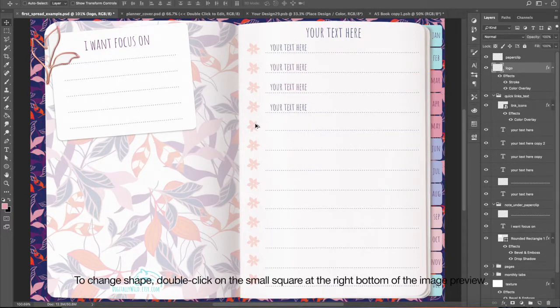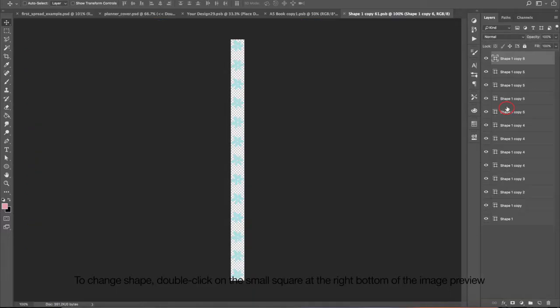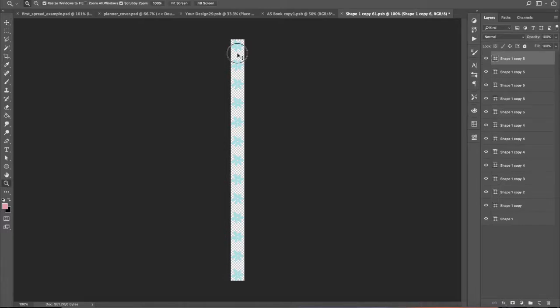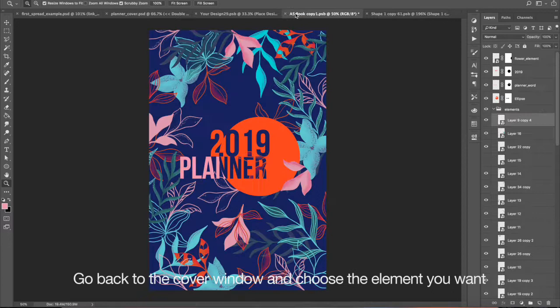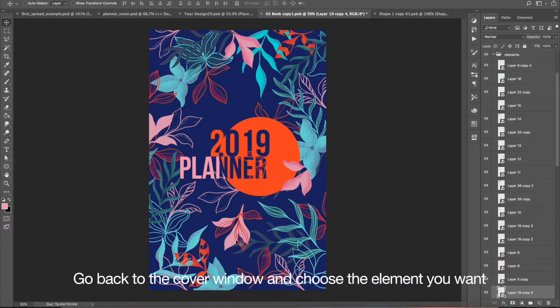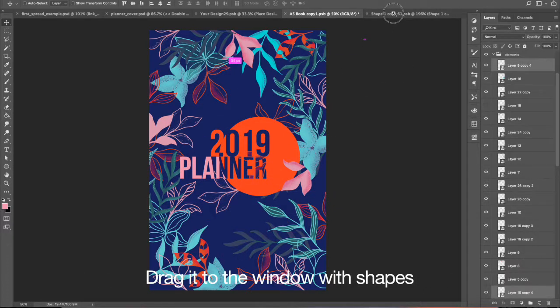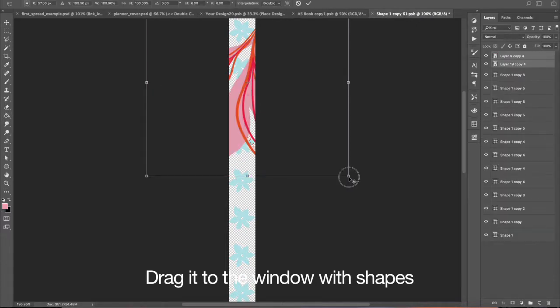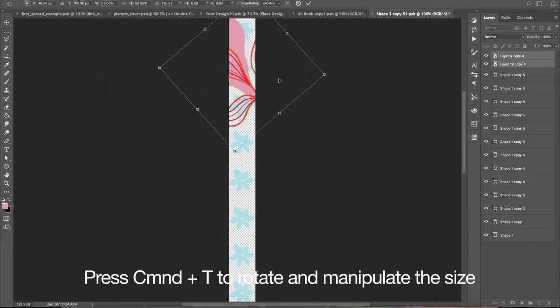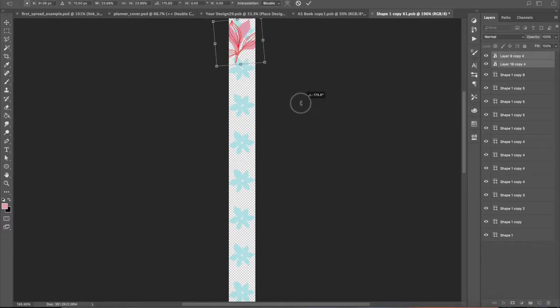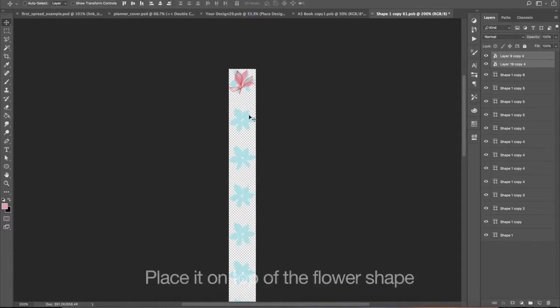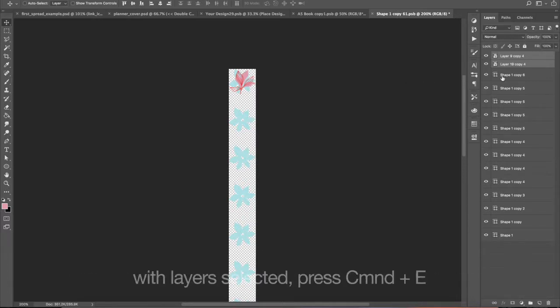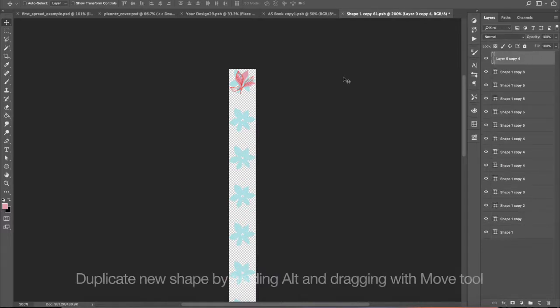To change shape, double-click on the small square at the right bottom of the image preview. Go back to the cover window and choose the element you want. Drag it to the window with the shapes. Press Command plus T to rotate and manipulate the size. Place it on top of the flower shape. Since my elements are on two separate layers, I need to combine them. With layers selected, press Command plus E.